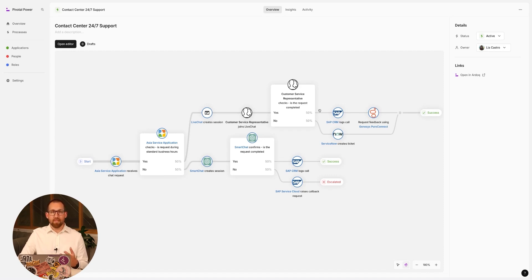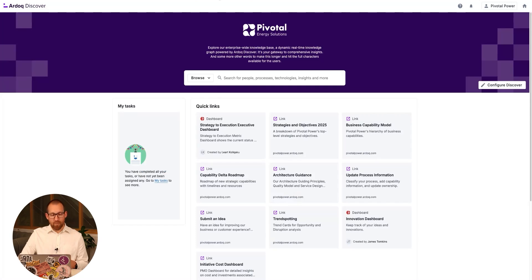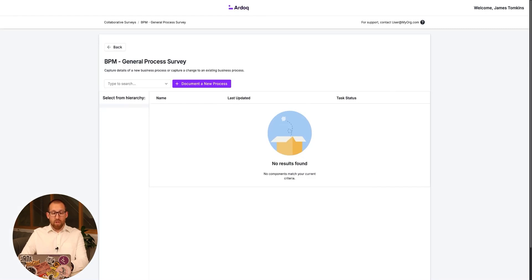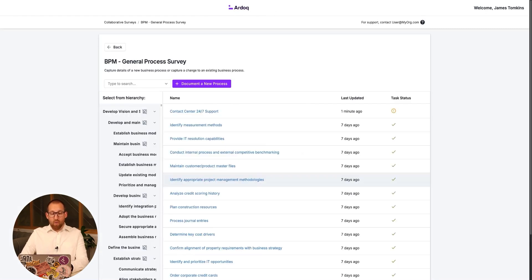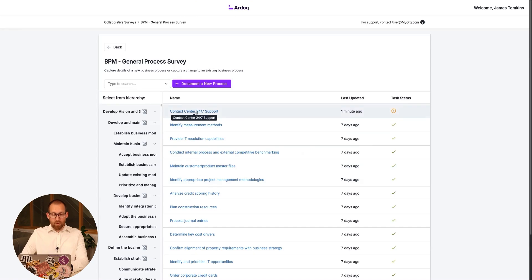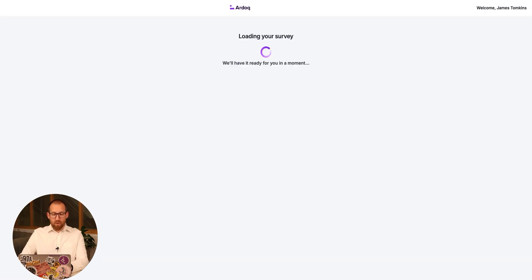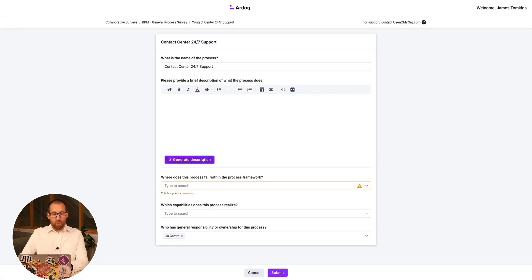To enhance this, we can undertake some further information capture. Having identified the process owner, we can now use broadcasts to trigger a survey to the owner in order to capture additional context for our new process. The broadcast will direct the process owner to the correct process survey, which can also be accessed through Discover.